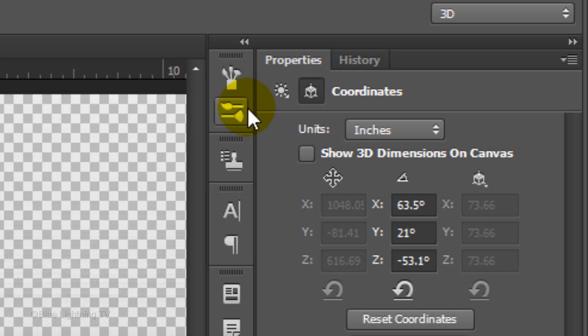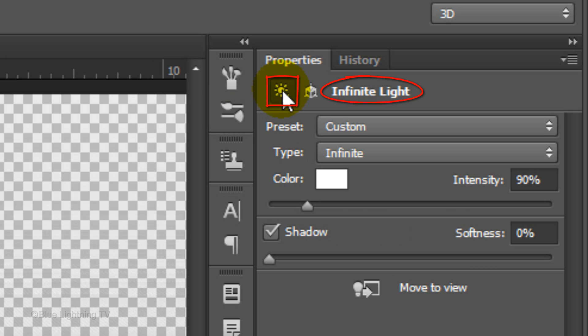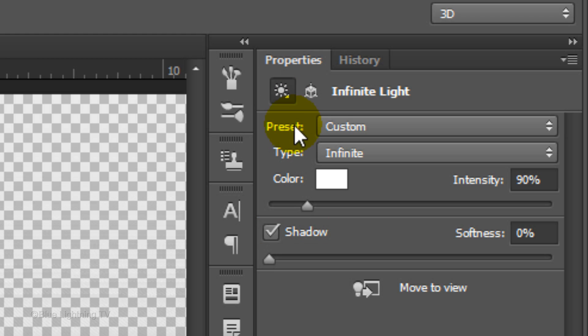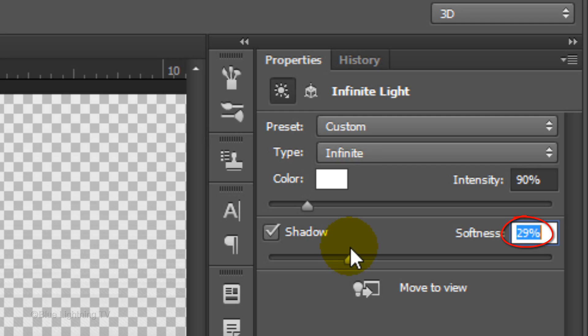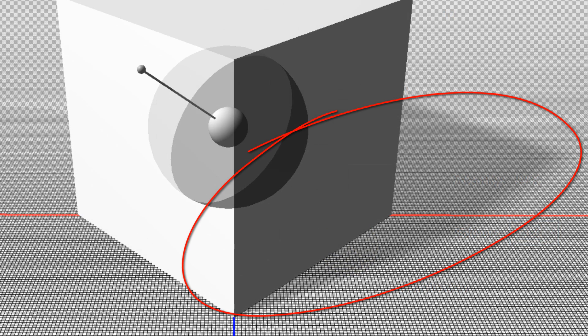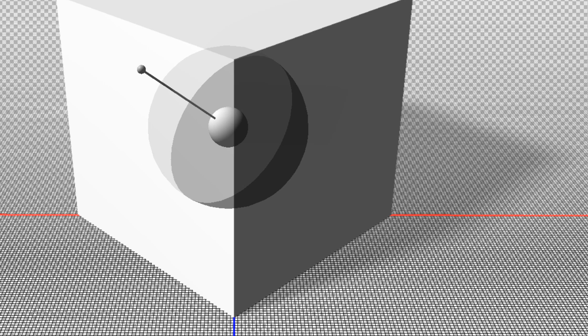Click the Infinite Light icon. Make sure the color is white, the intensity is 90% and the shadow is checked. Drag the Softness to approximately 30%. Before we render the image, let's check your 3D settings.